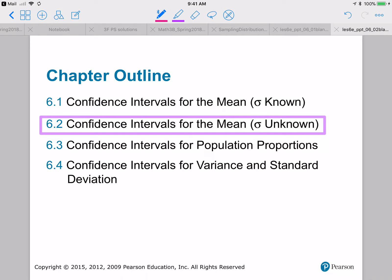We're continuing with our study of confidence intervals and today we are looking at confidence intervals for the mean with sigma unknown. The last section we worked with sigma known and now we're going to see what to do when we don't know the population standard deviation.